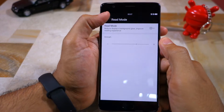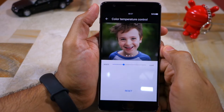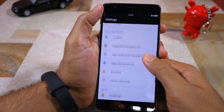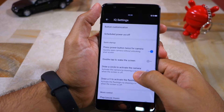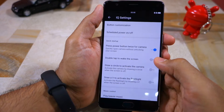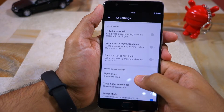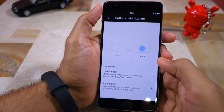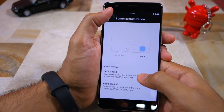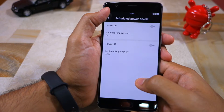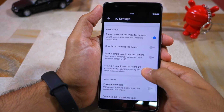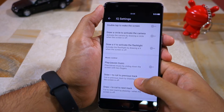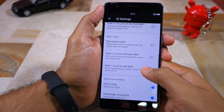The features you are getting in Hydrogen OS remain the same as Oxygen OS — it's just that the UI looks different. The IQ settings option in the settings menu houses all the options related to various gestures and motion settings found on the OnePlus 3. The option to customize the navigation buttons is also present inside this menu. The list of gestures available includes being able to wake the phone by double tapping the display, launching the camera app by drawing an O on the screen, and more.